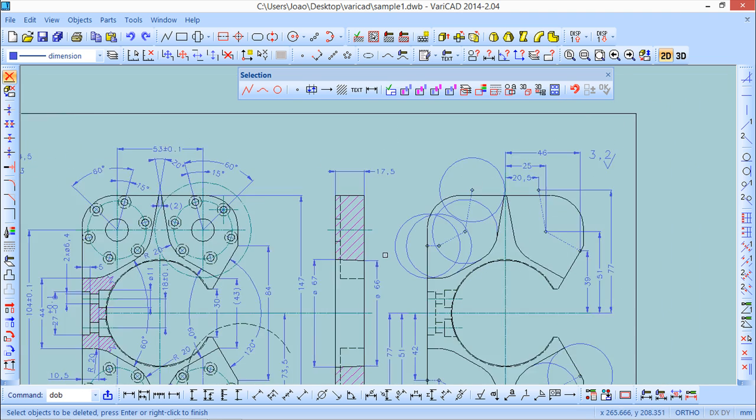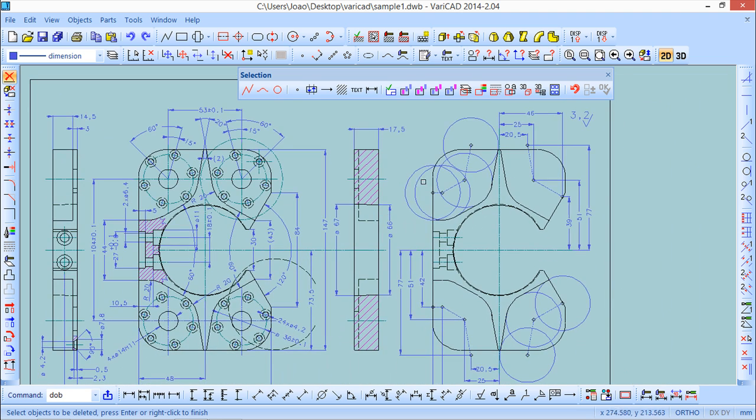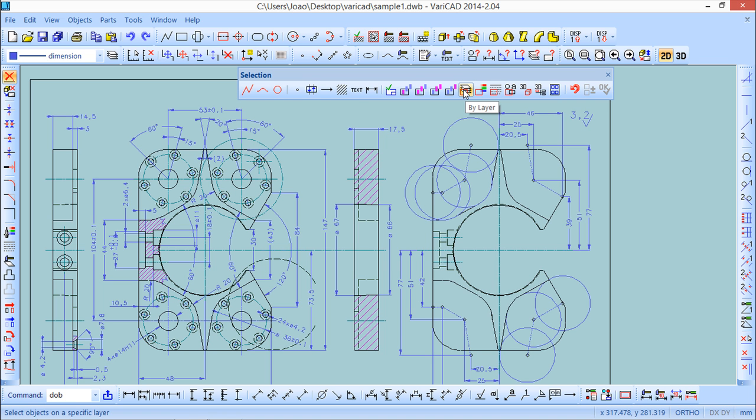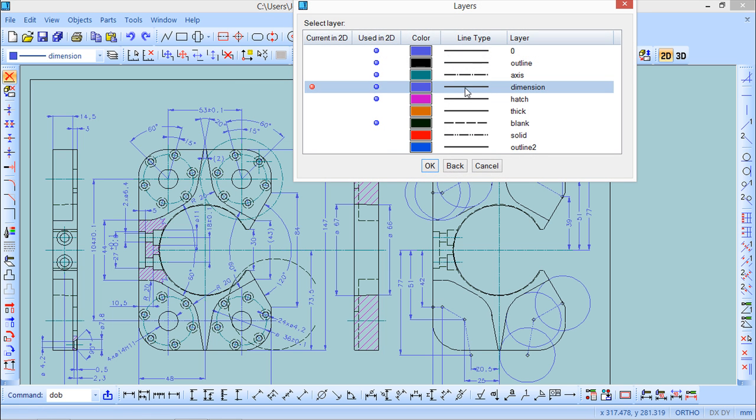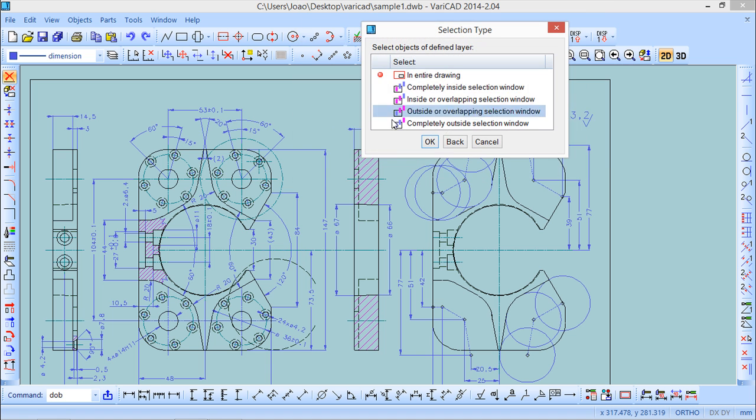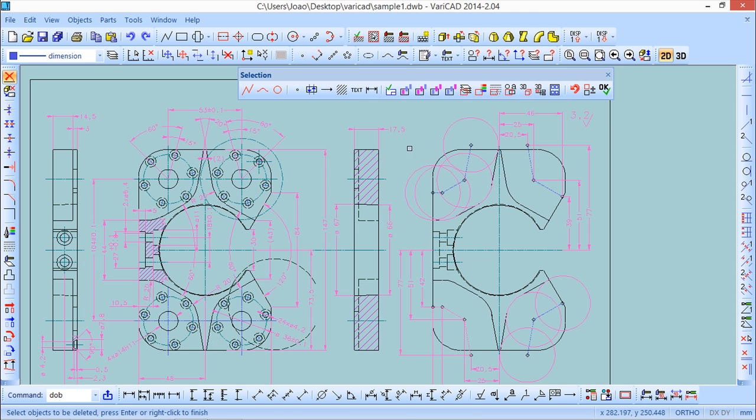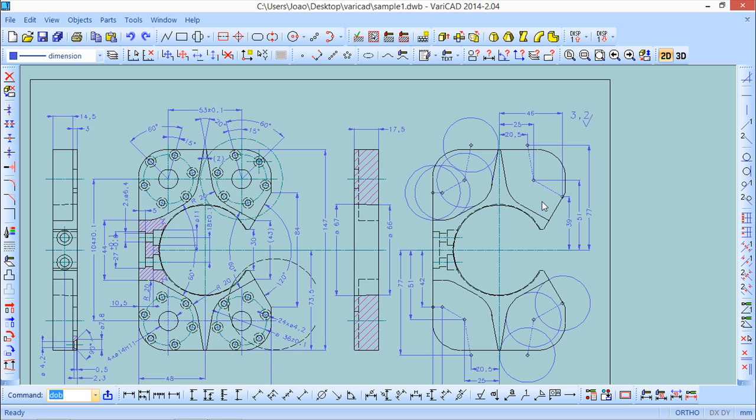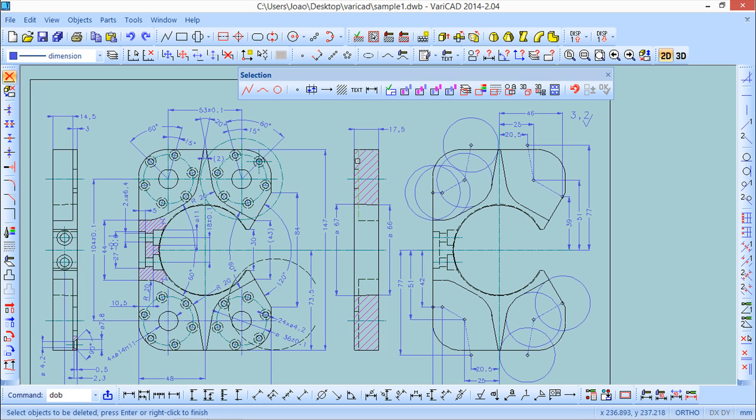Besides this type of selection I can have a selection by layers. We've seen already that layers is a form for organization of the entities on the drawing. If I have this organization done, I will try to choose the layers dimension in entire drawing. So all the dimensions are inside.